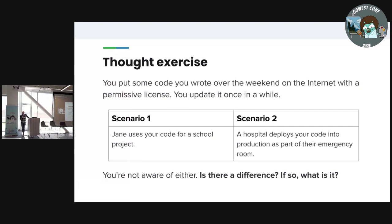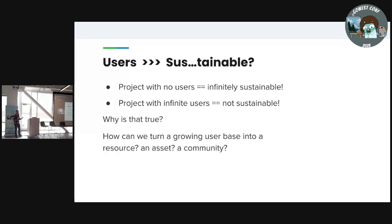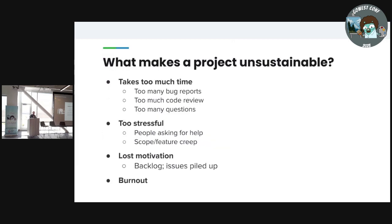There is a difference, I think — maybe. It could be a difference to you depending on how you attach yourself to things and what your intentions are. As projects have more users, they become less sustainable, just inherently. If a project has no users, it's infinitely sustainable. And if everyone on planet Earth is using it, it's unsustainable. So we ask ourselves: why is that true? And how do we turn this growing user base into resources and assets? How do we make a community out of it?